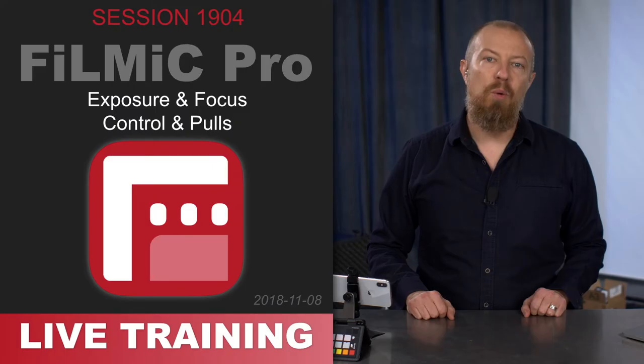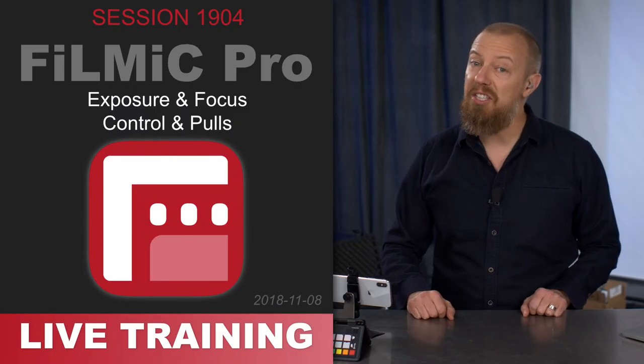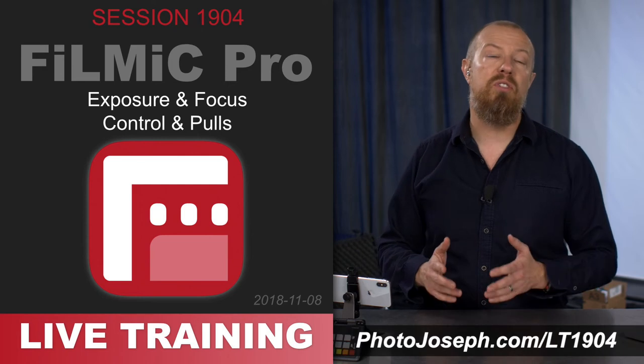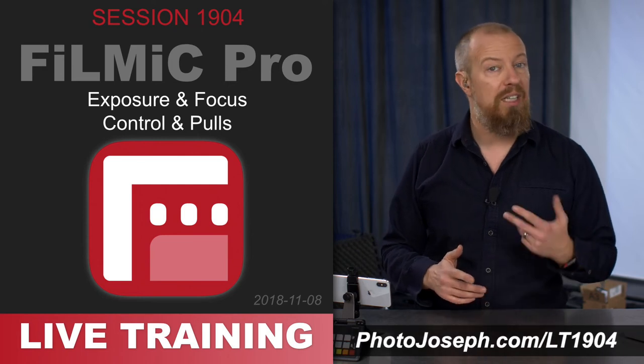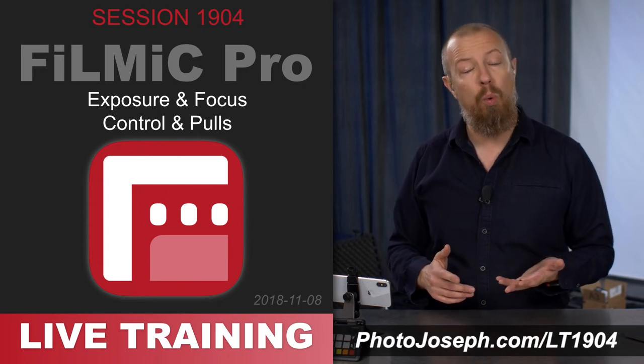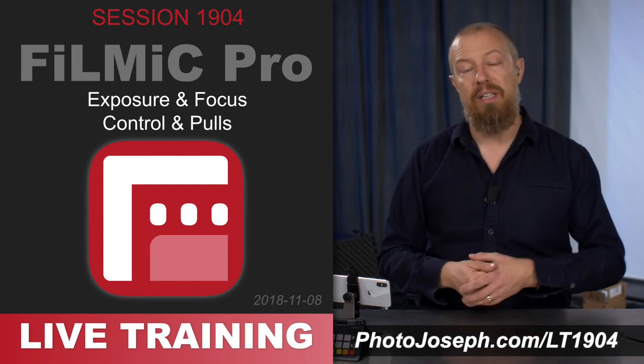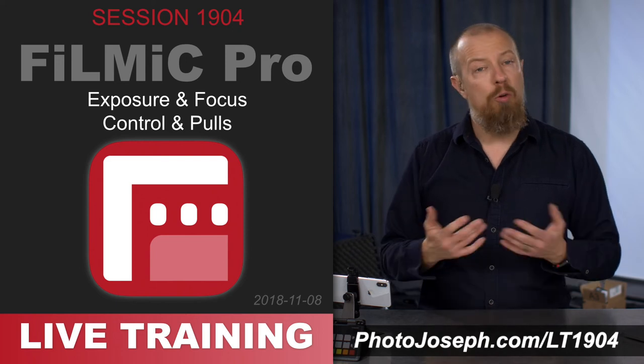If you want to see that training in its entirety, head to photojoseph.com or just scroll down below and click the link there, it'll take you right to that page.